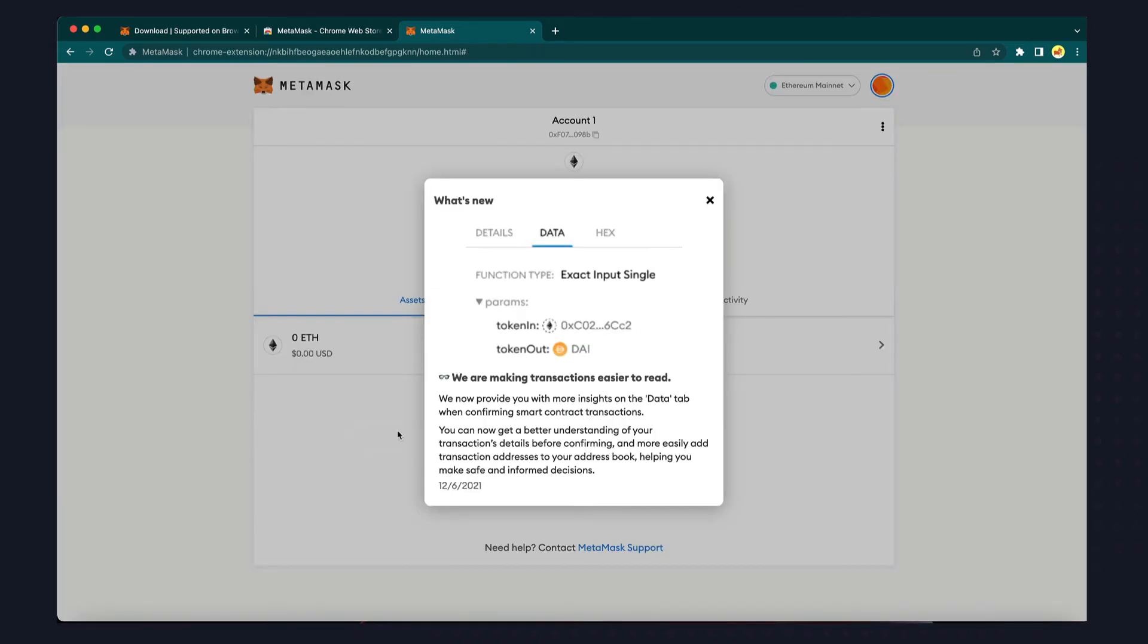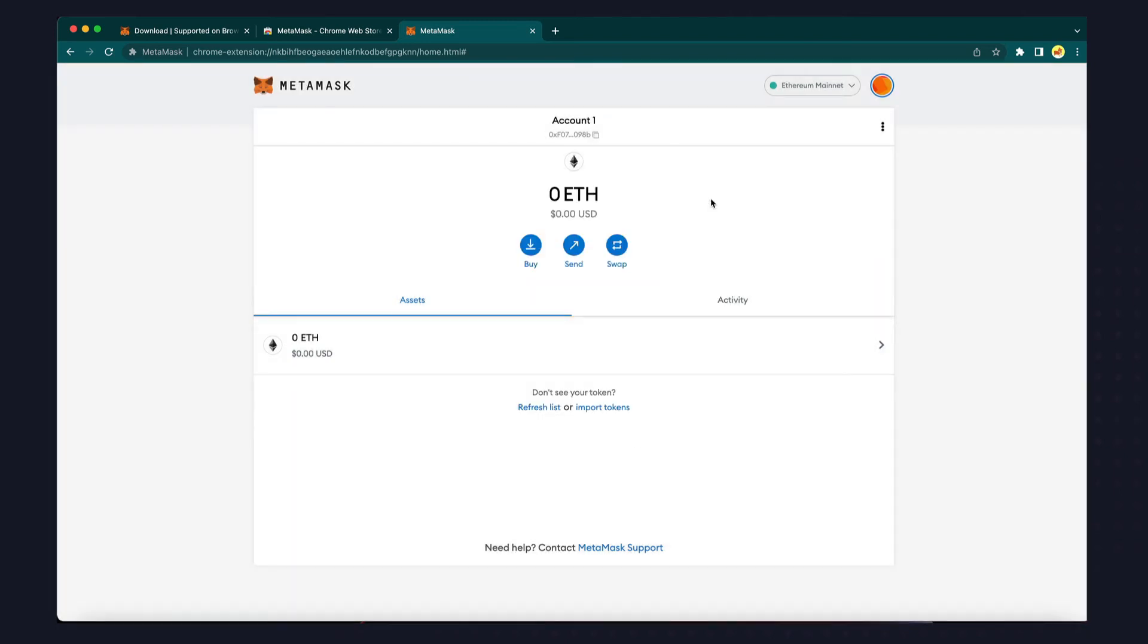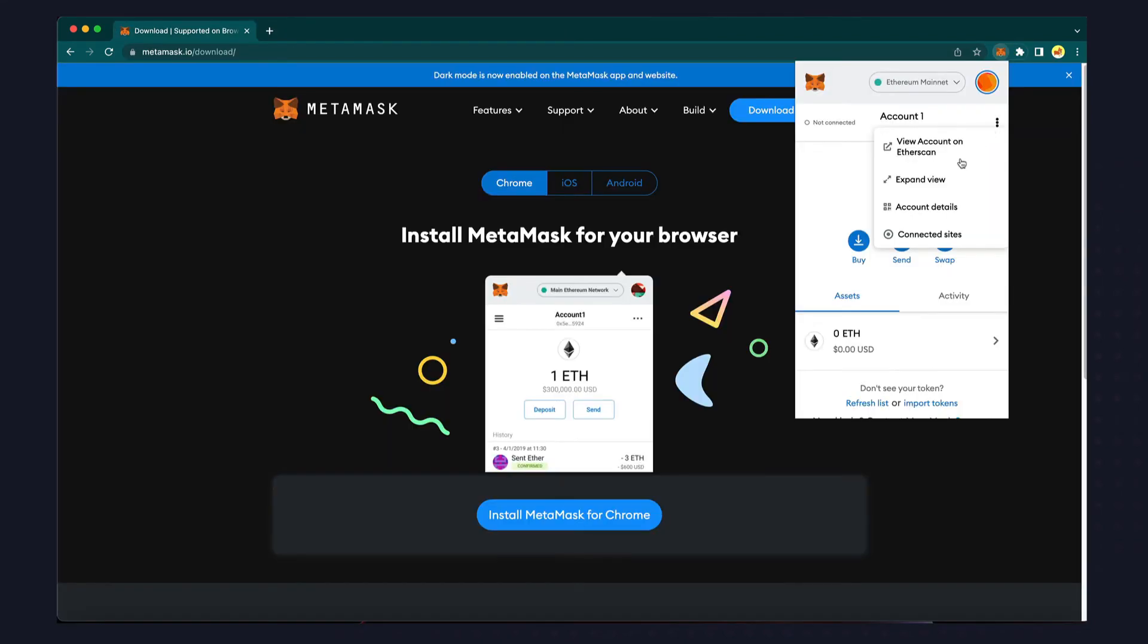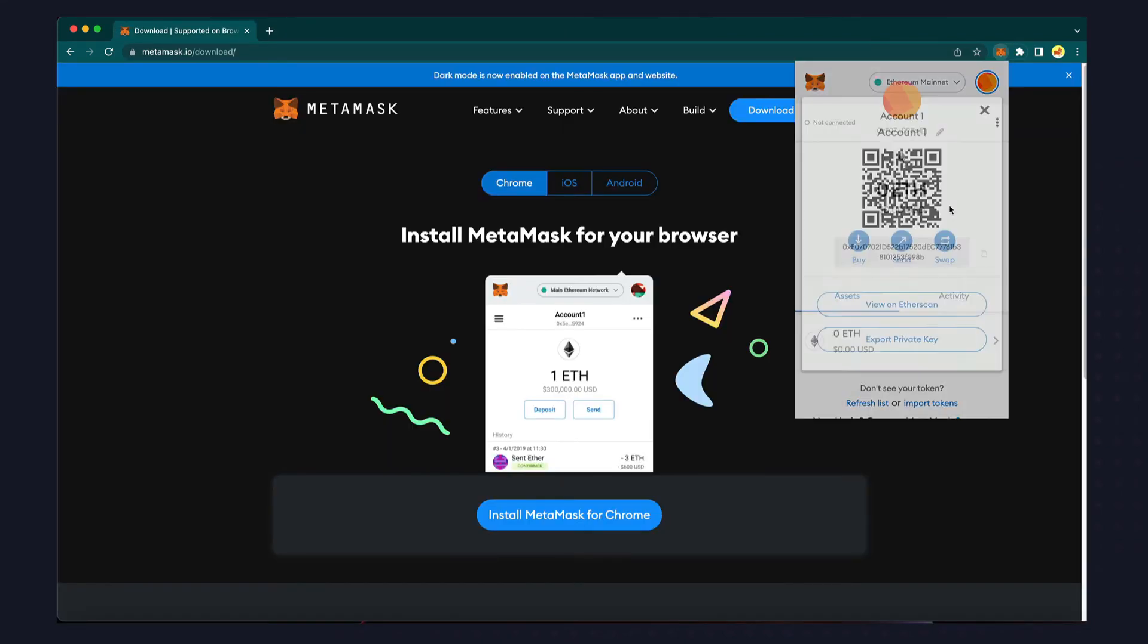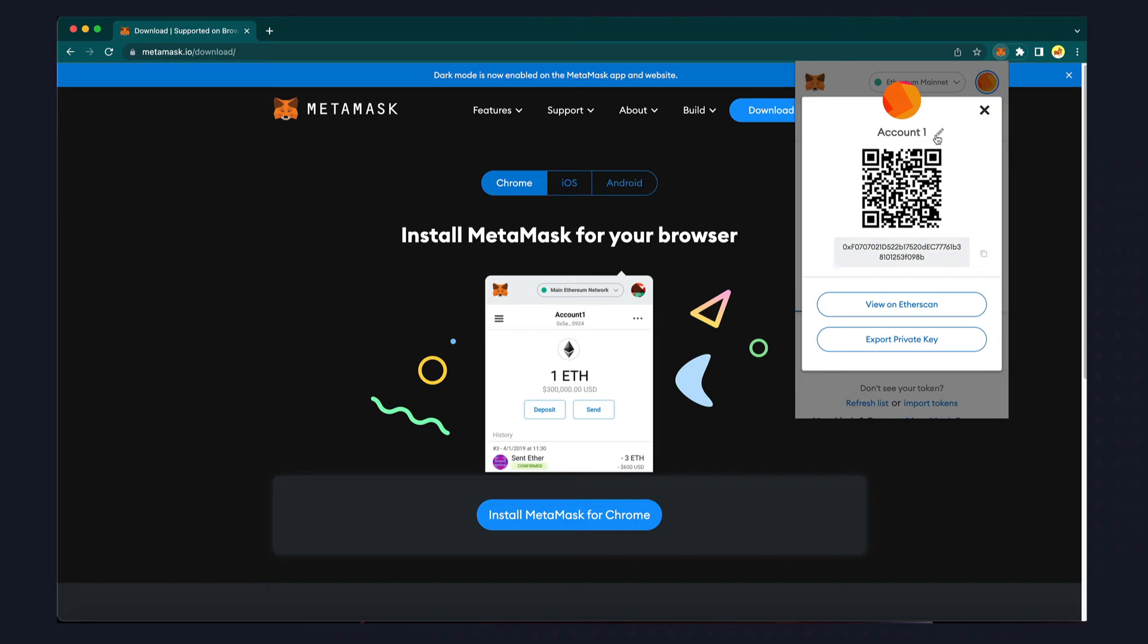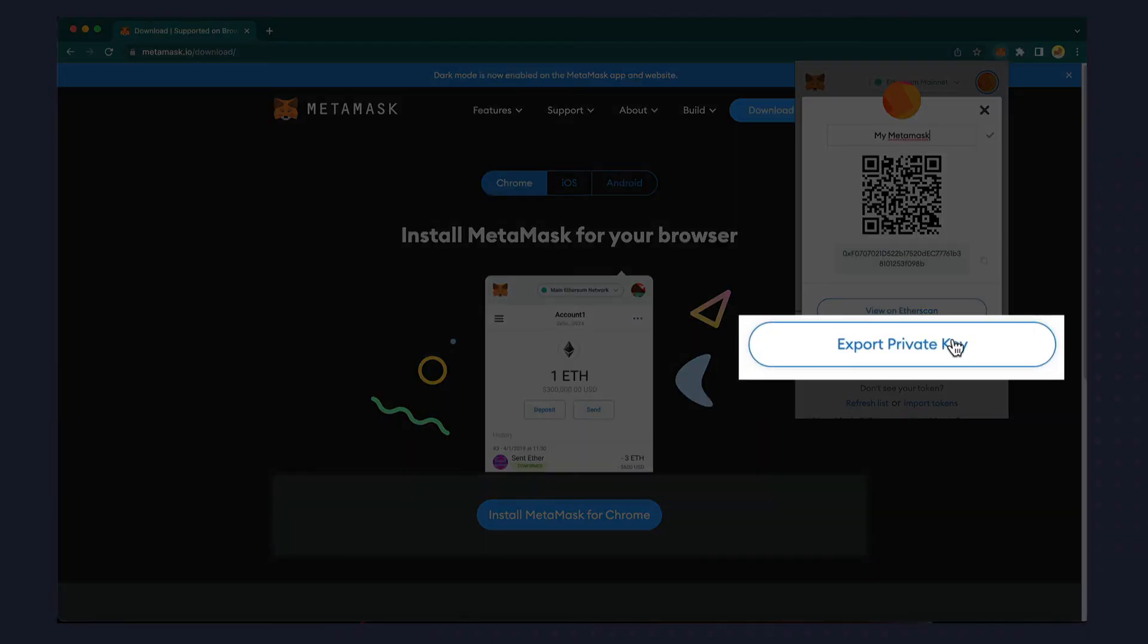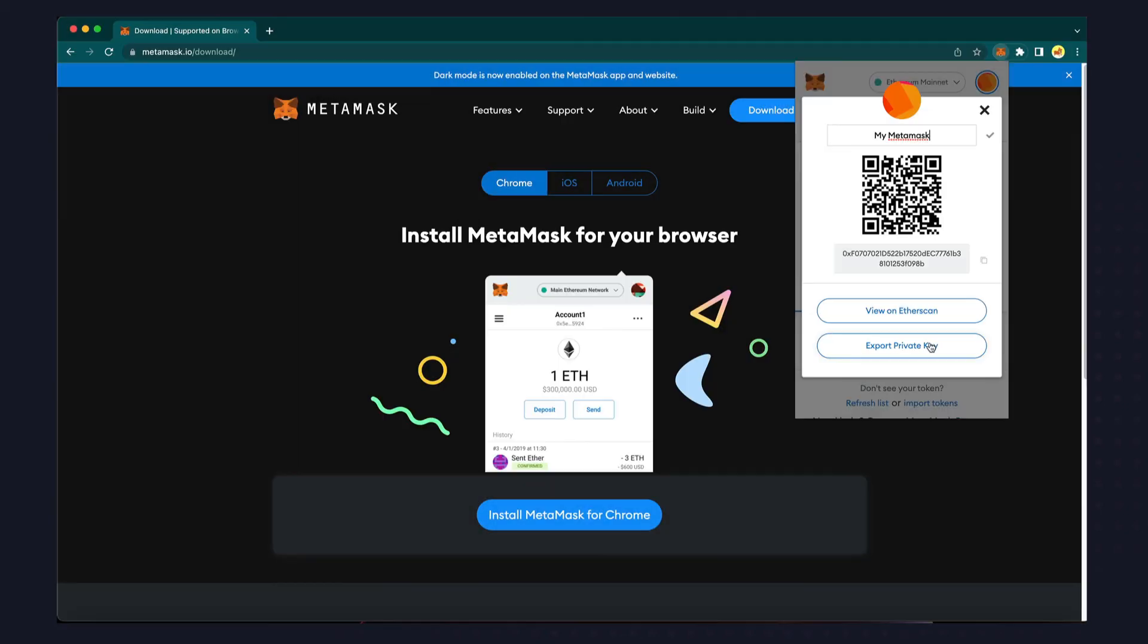MetaMask is now set up as your non-custodial wallet. You may want to grant access to the extension in your browser so that you can have easy access to the icon in your toolbar. You can rename your wallet by clicking account details. Be extremely careful if you ever click the button to export your private key. If you do this when somebody else can see your screen, they could steal your wallet.